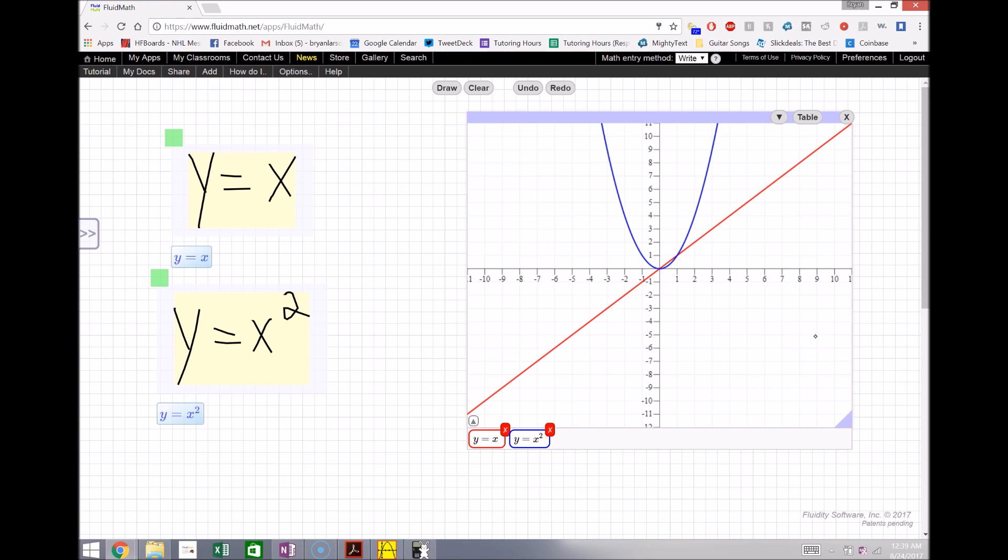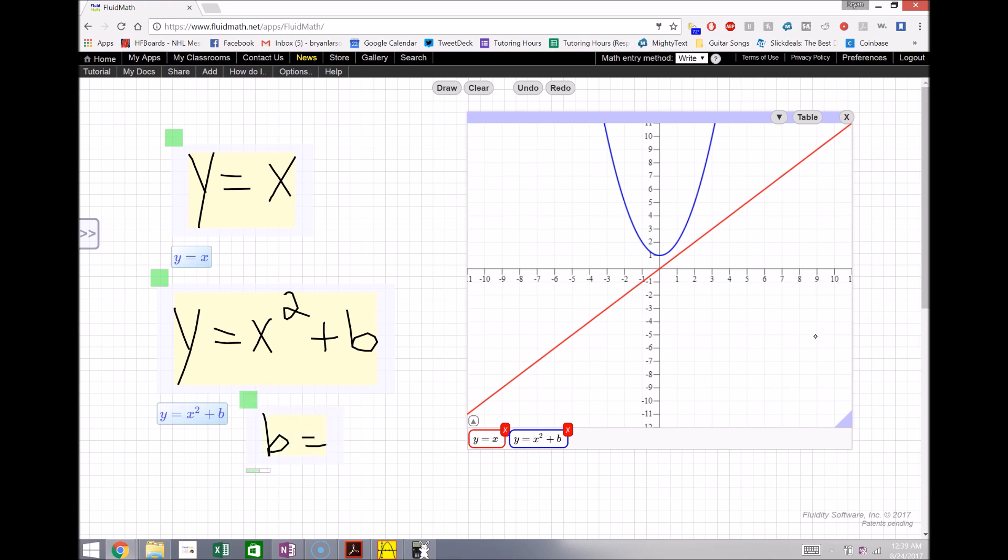You can also create these things called sliders where if I put like a plus b here, I can say let's say like b was one right now and it will change that b value to one, or you can change it to a slider which I'll do in this case.